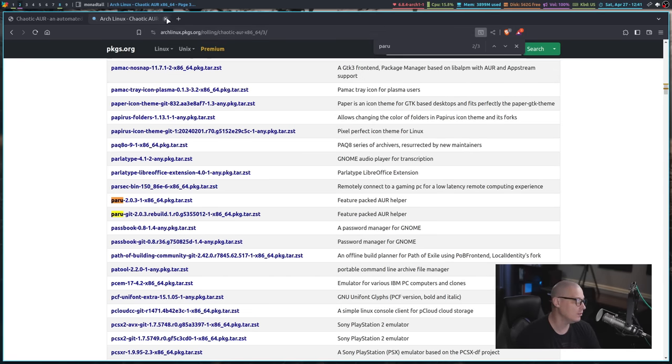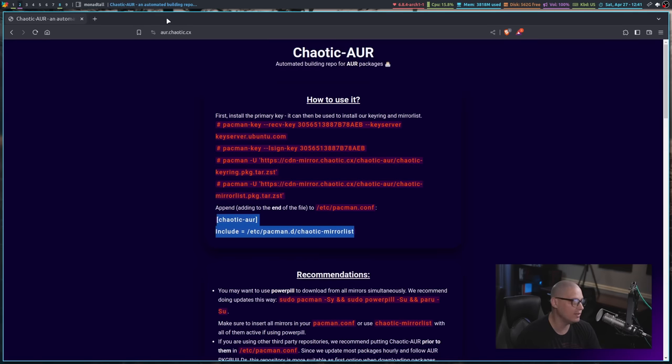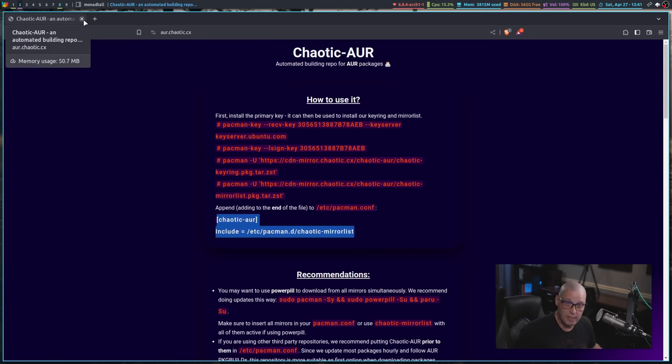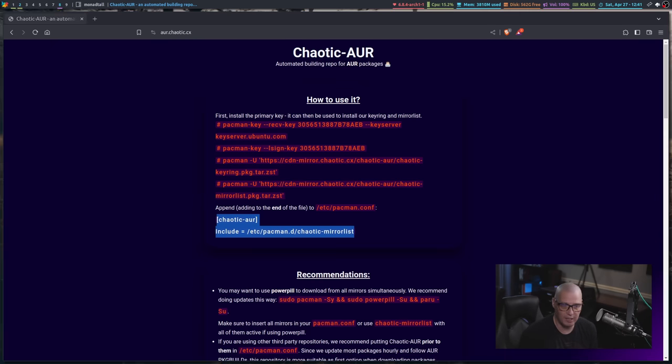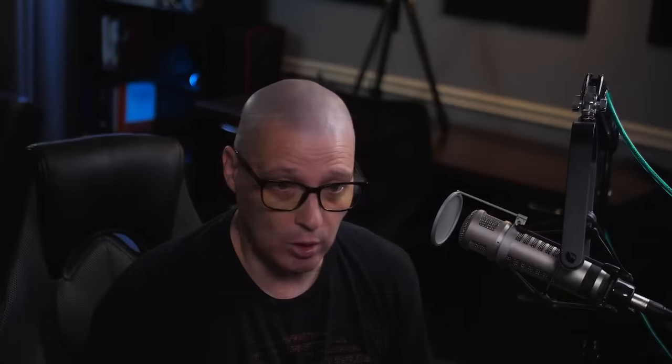So this is the way I'm going these days. I'm just going to go ahead and add the chaotic AUR. And as long as the chaotic AUR has a package, then I'll just install the binary from it. Now, of course, the chaotic AUR does not have everything from the AUR.